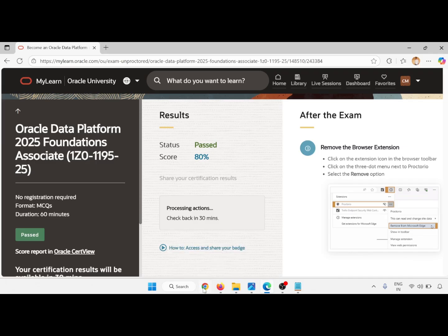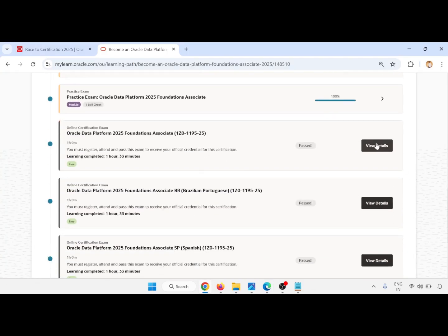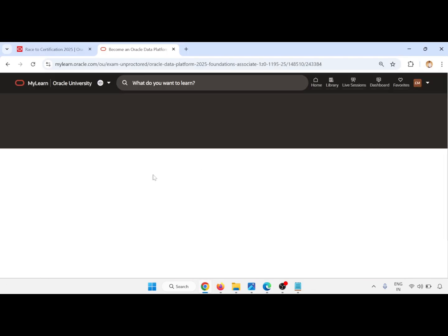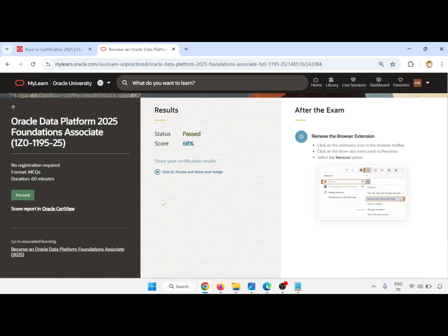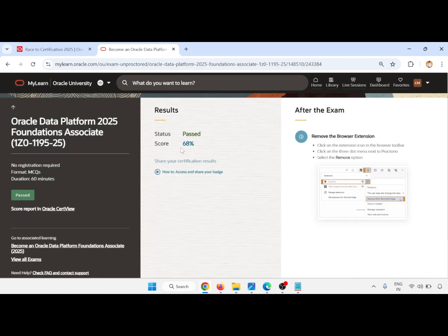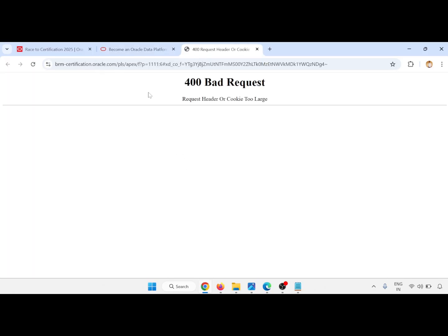You have passed and it takes about 30 minutes for processing. After processing, you will get this page. Previously I got 68%, now I got 80%, so this is passed. Click on Share Your Result.